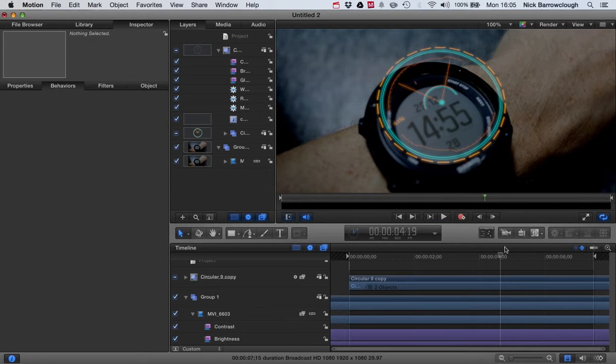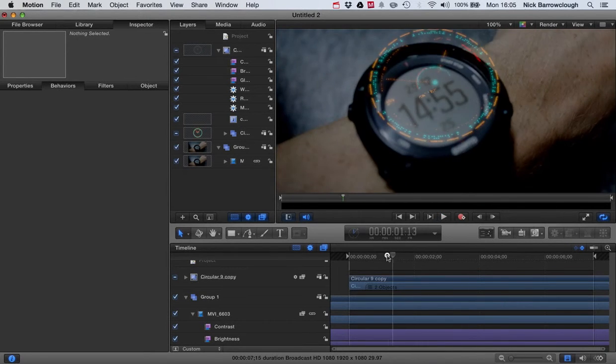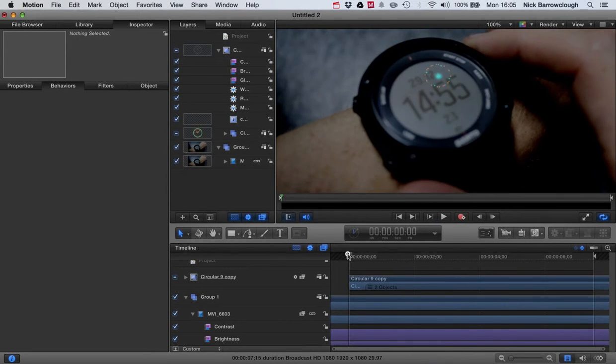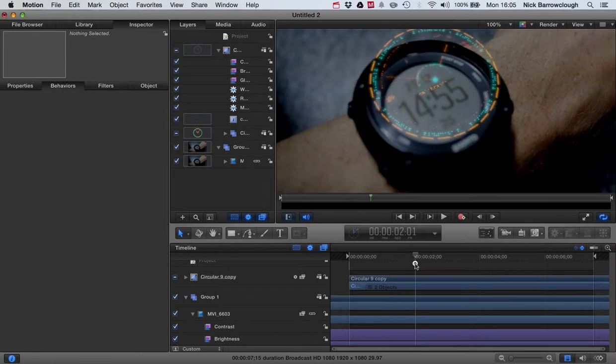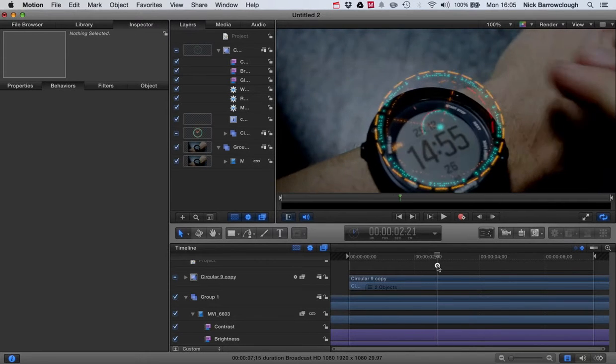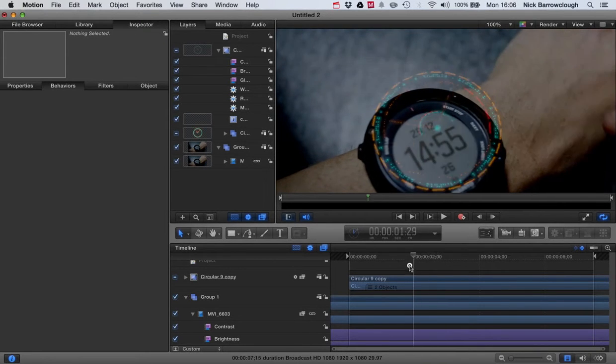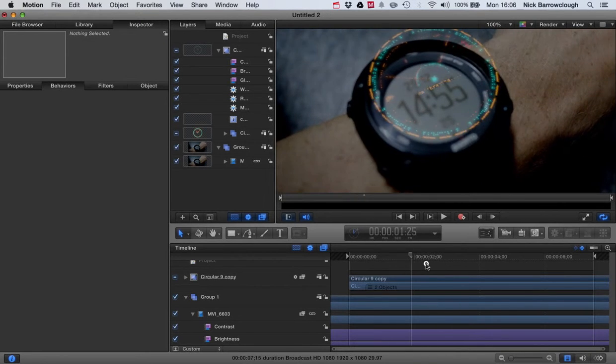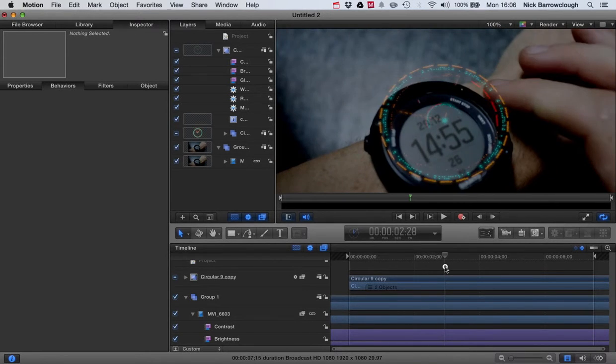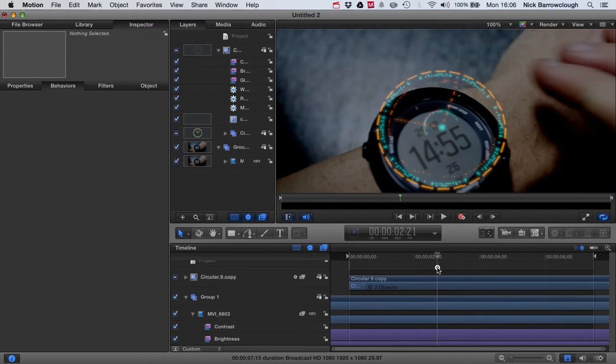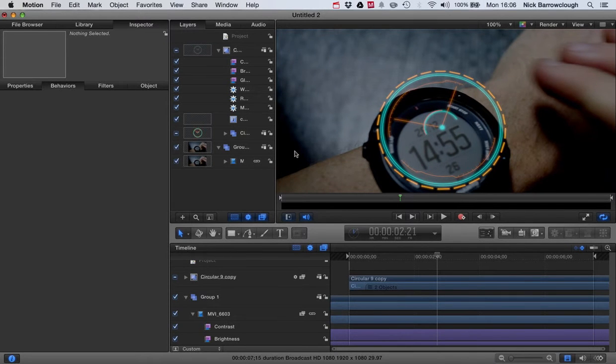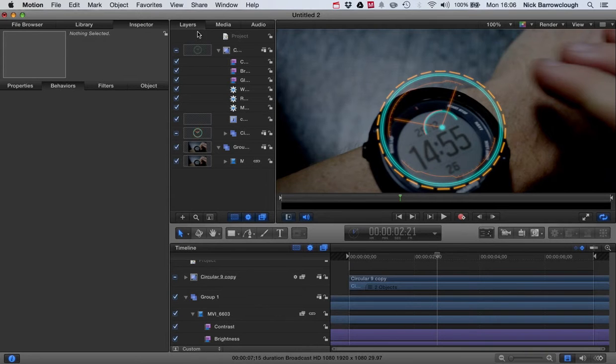Now you can see though that as our wrist moves, although the head-up display is moving with our wrist, the angle of our wrist changes but our head-up display is not changing its angle. So we need to make that look a little bit more believable. You see here it doesn't match the angle of the watch. So we're just going to do some keyframing to that.